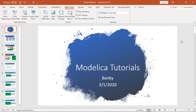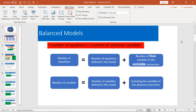Hey, what's up guys. My name is Benke. Today let's talk about Modelica. In my previous videos, we talked about how to do models in Modelica. So today I will talk about a very important concept called balanced models.